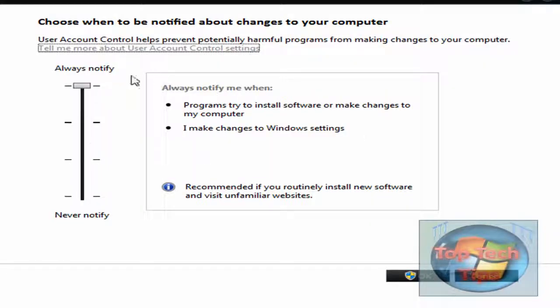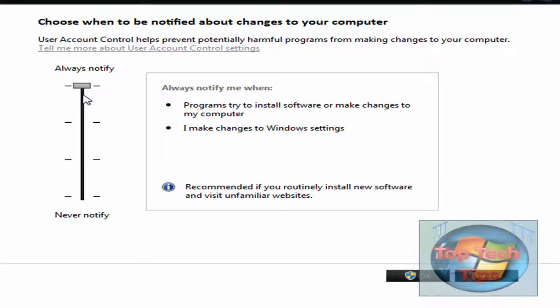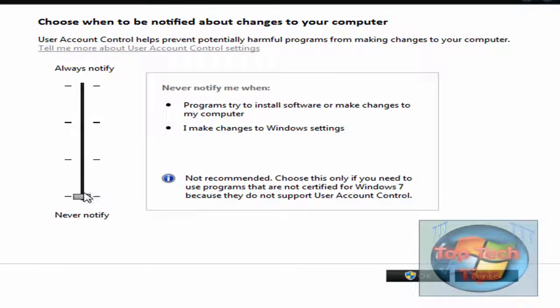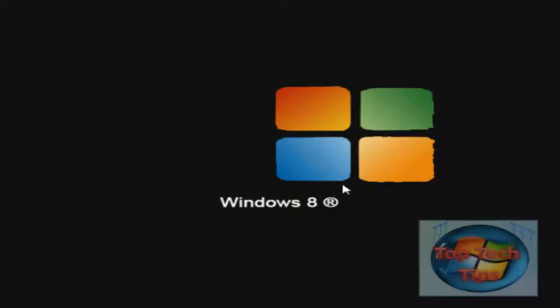And it might pop up with something like this here, or it should. And then all you want to do in here is just put it to Never Notify and then click OK. And then just click Yes. And then all you have to do after that is restart your computer.